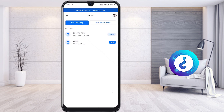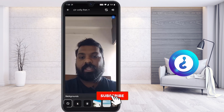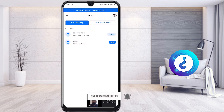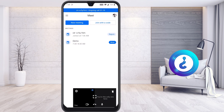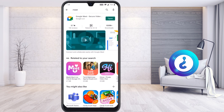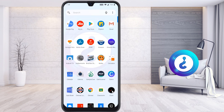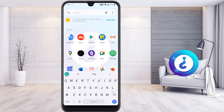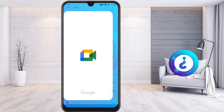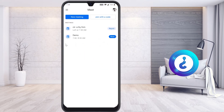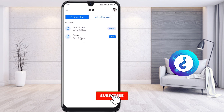That was just a demo meeting — I'll end it now and go back. Now I want to join my actual class. Before joining, I can change my background. I go to the Meet application and I can see a scheduled demo class from 7:30 to 8:30 a.m. I click on it and the class details appear.